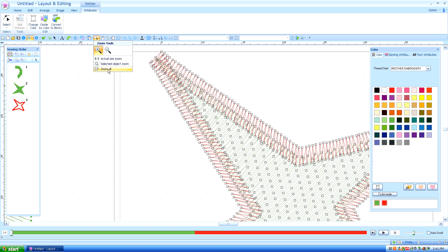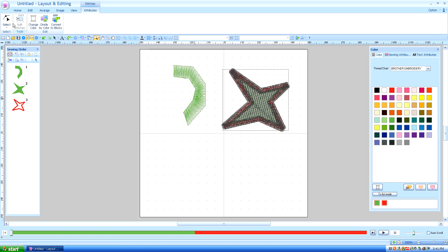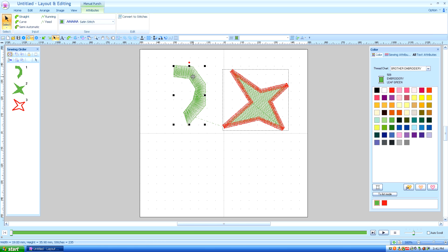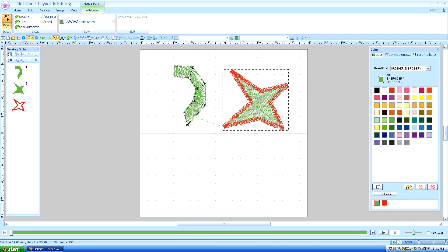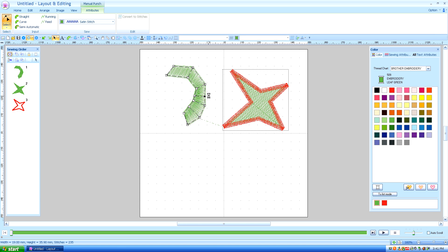So let's go back to the manual punch design I made. Once again, we're going to go to our edit entry select point, and you see that we have just the ones that we laid down — those are the only edit points you can change. Once again, you can change and add extra edit points in there if you need them.